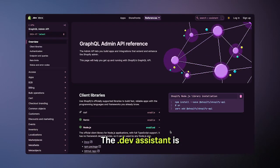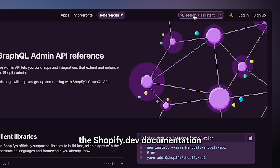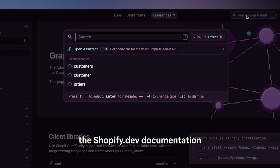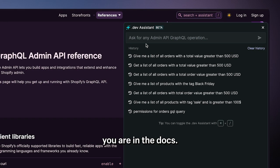The .dev Assistant is accessible globally across the Shopify.dev documentation from within search. You can use it wherever you are in the docs.